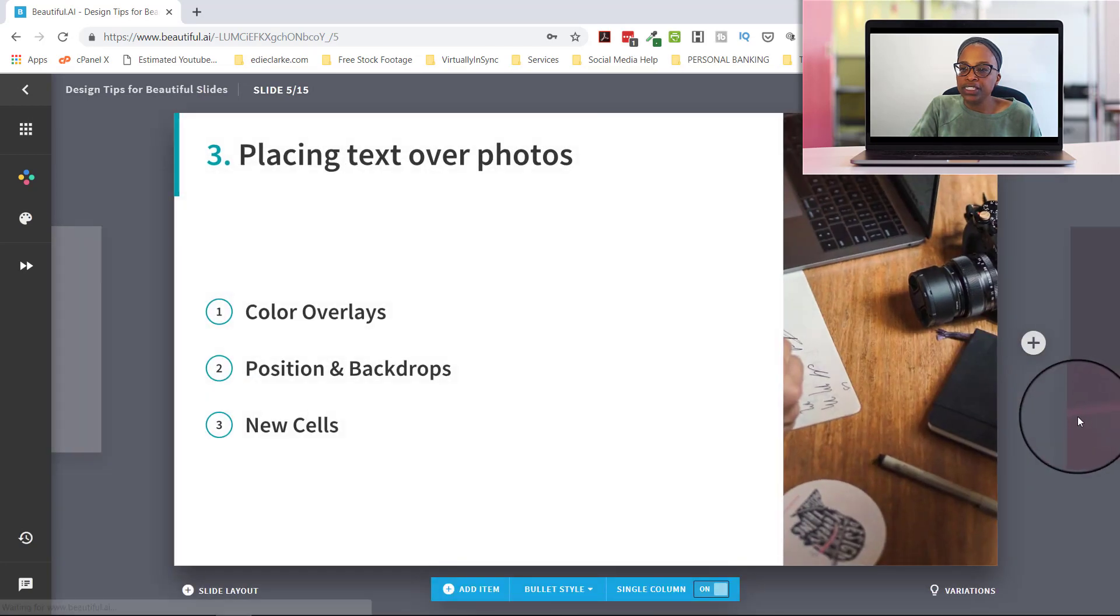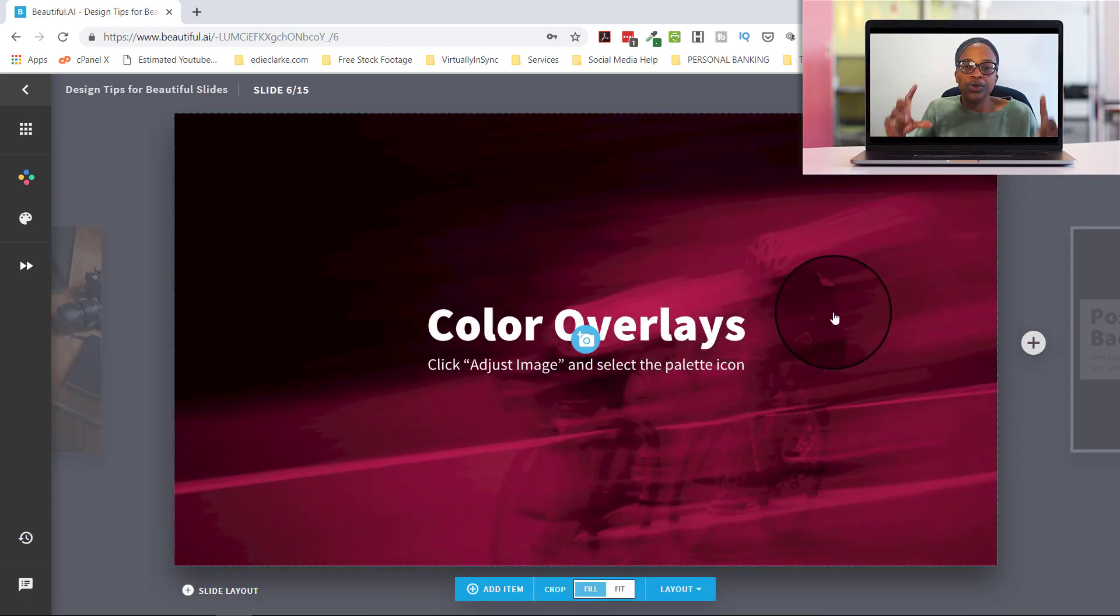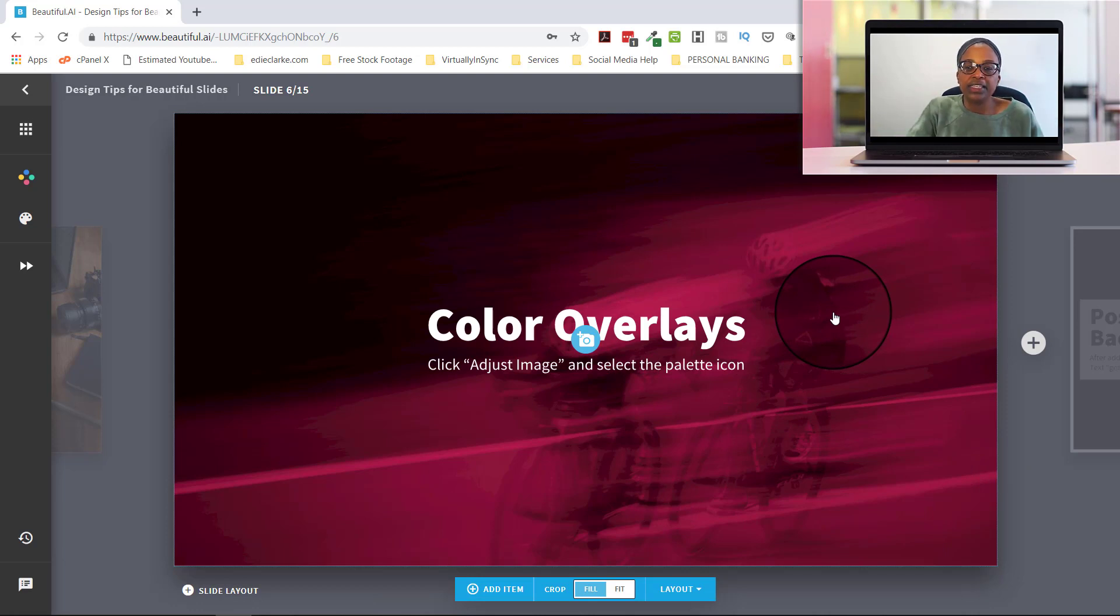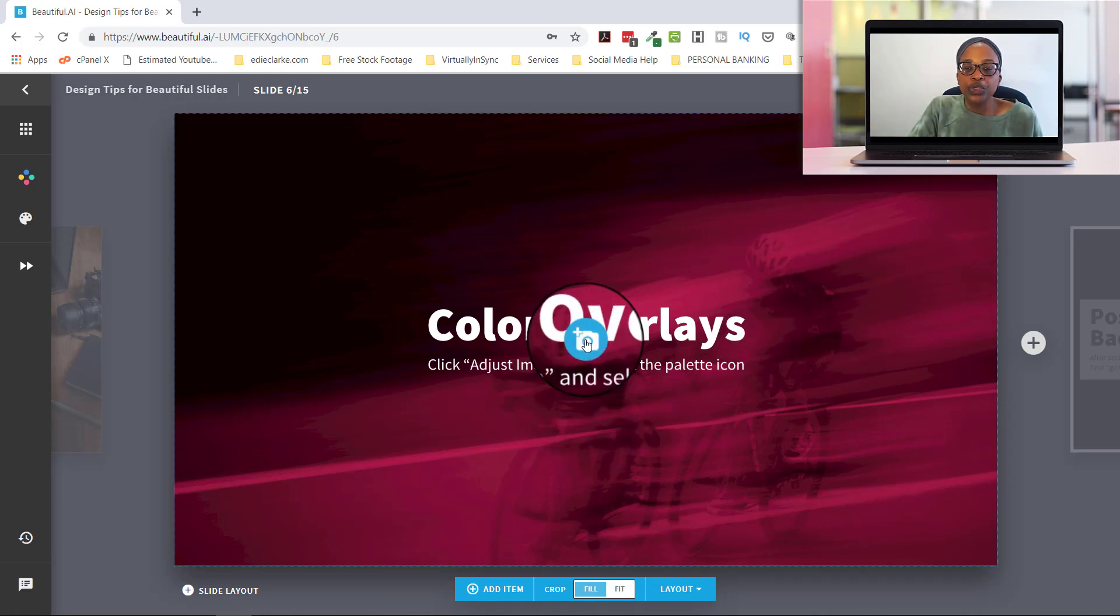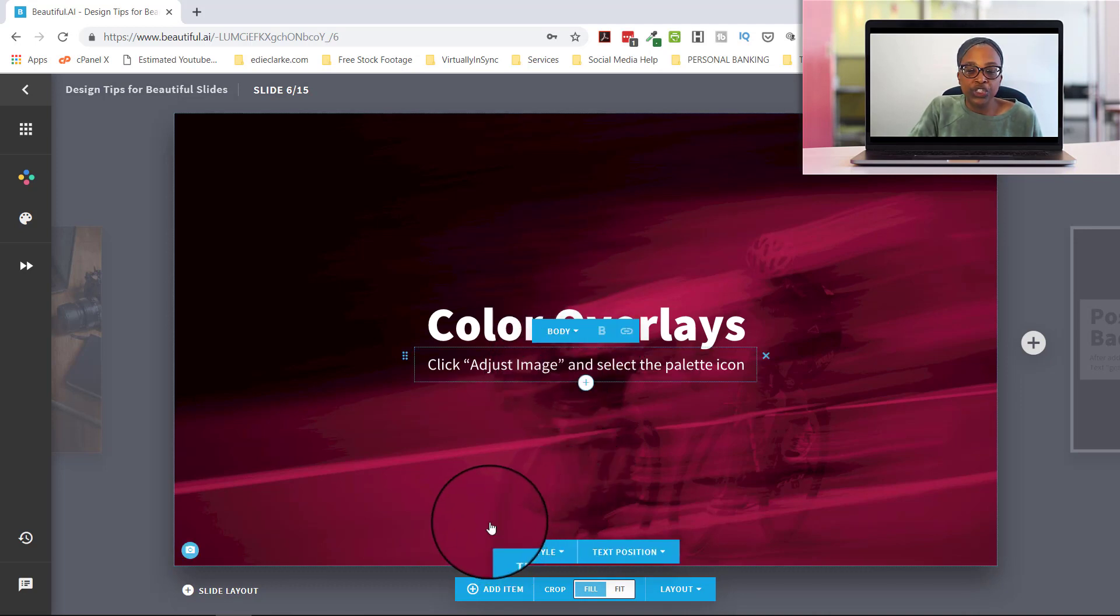So let's continue looking at some more of these slides. This is a real cool slide where it's an image and then there's a color overlay on this. So the way that you would do this is you would click on the camera, you would bring in the image and then when you wanted to adjust,